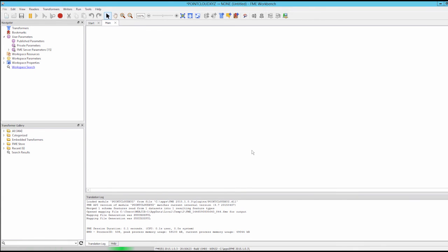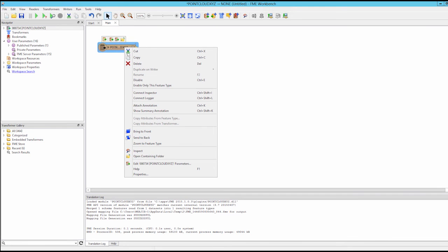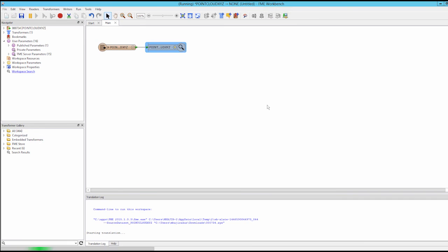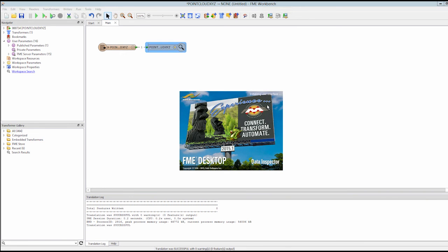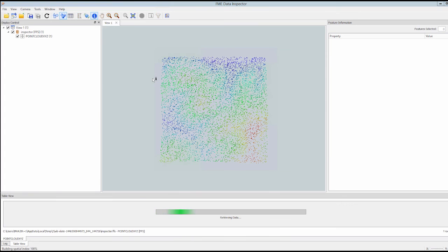A feature type will appear which represents the point cloud data. Add a Data Inspector to the workspace by selecting the feature type and right-clicking on it to connect an inspector. Run the workspace to read the data into the Data Inspector, which will be launched automatically.